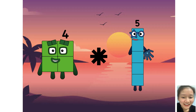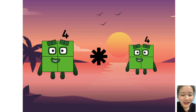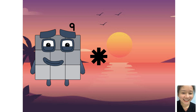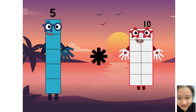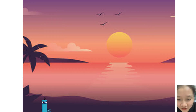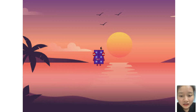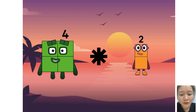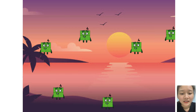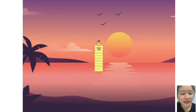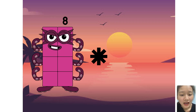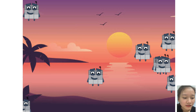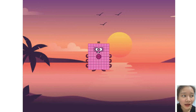Four times plus six equals five. Five times plus one equals six. Four times plus six equals. Five times plus eight equals eighteen.